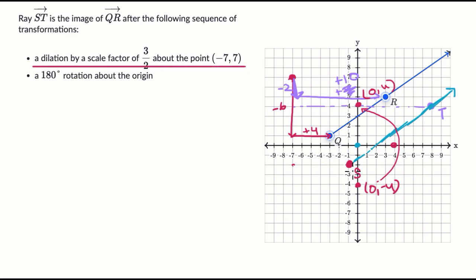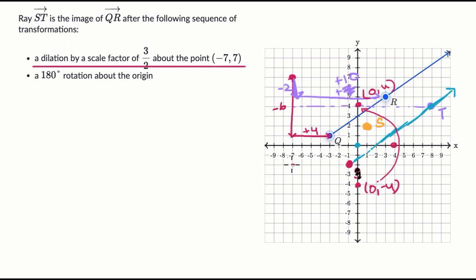So if we're at the intermediate point negative one, negative two, taking the negative of both gives us positive one, positive two. That's where our final S goes. Then for point T — right now it's at eight comma four — it gets mapped to negative eight, negative four, which is right over there. So this is the final T we care about when thinking about ray ST as the image after the sequence of transformations.